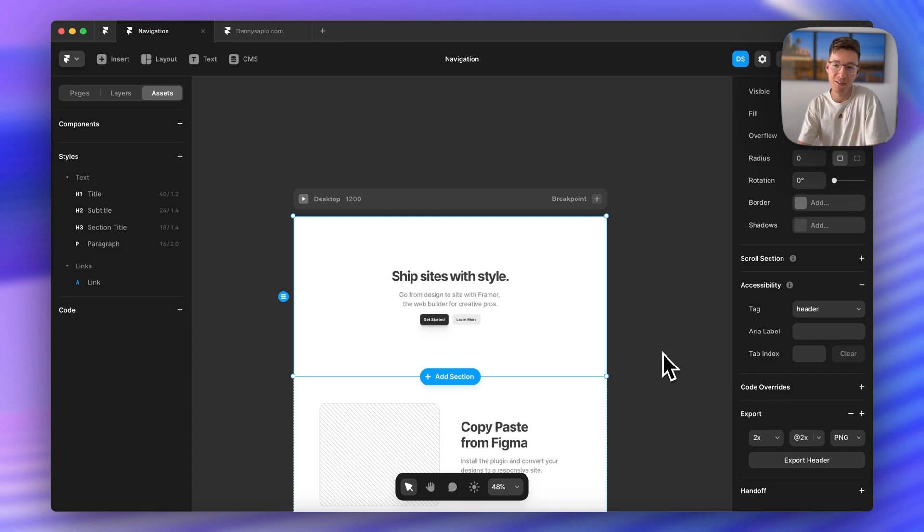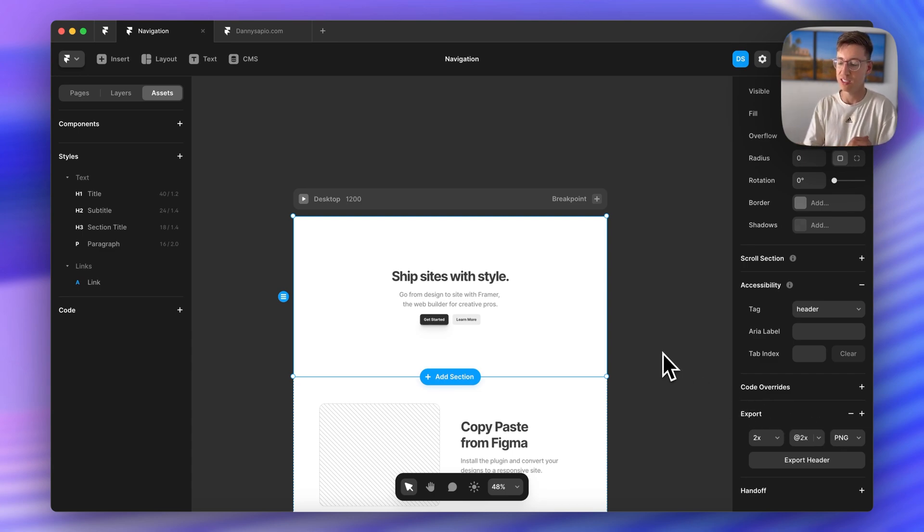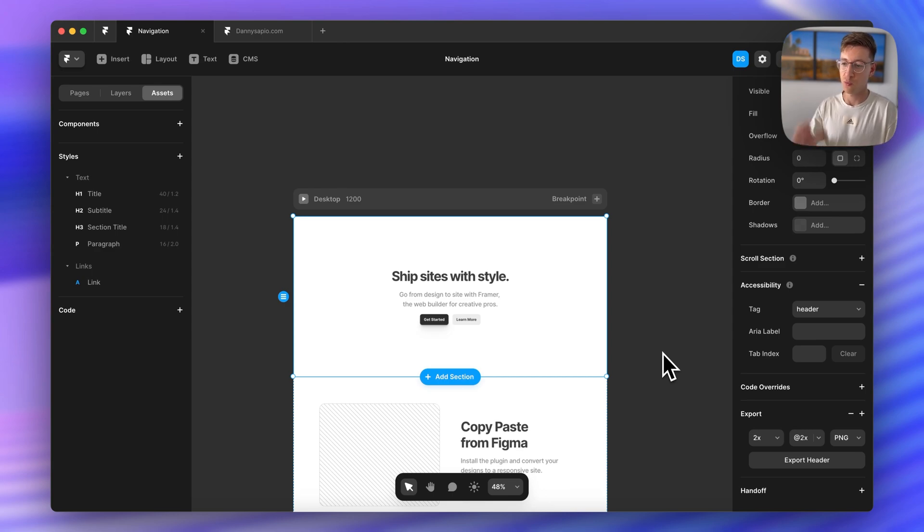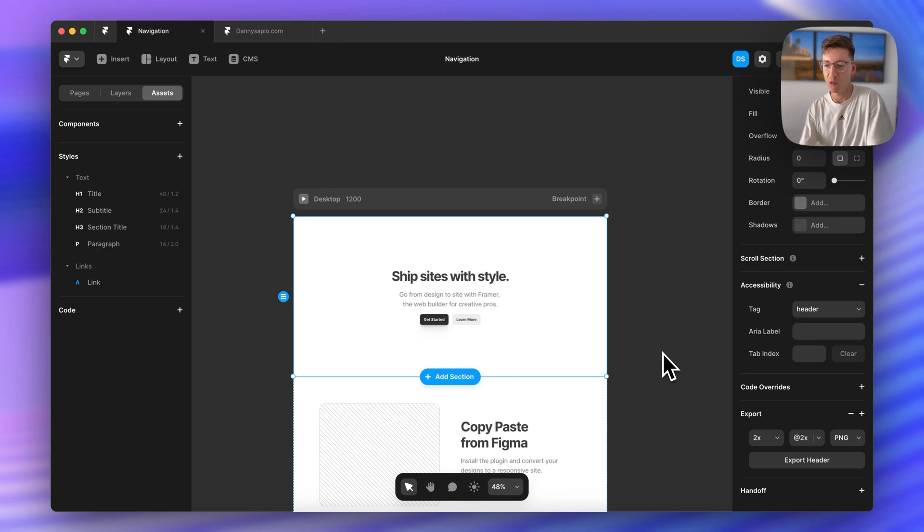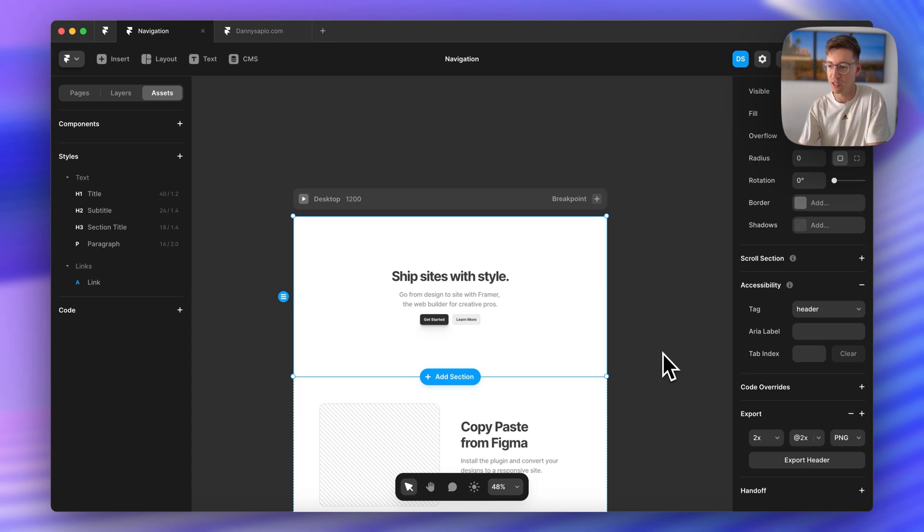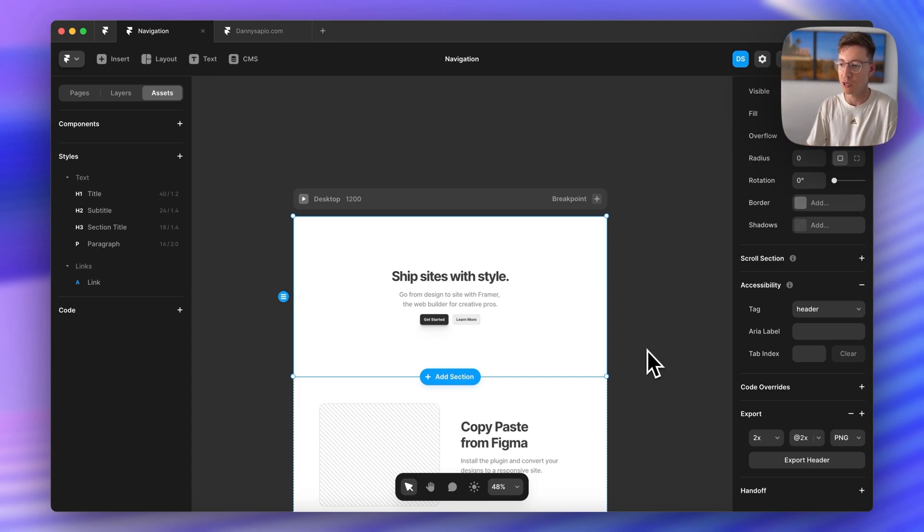This is going to be the foundation of how this works. We tell Framer what the different sections on the page are and then we're able to toggle between different variants depending on which section we're at.